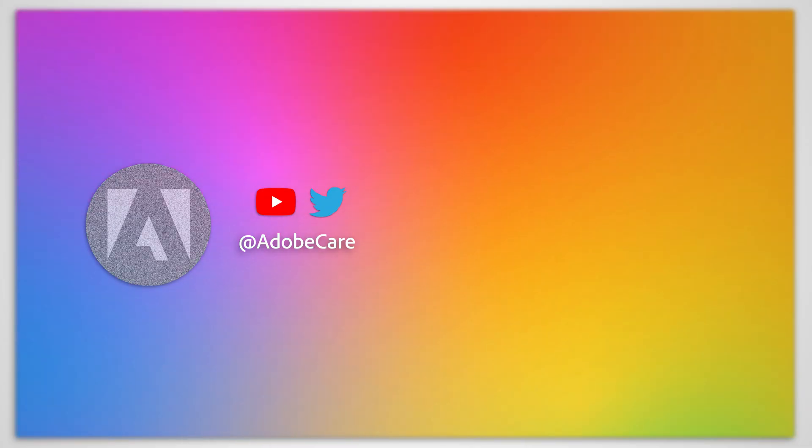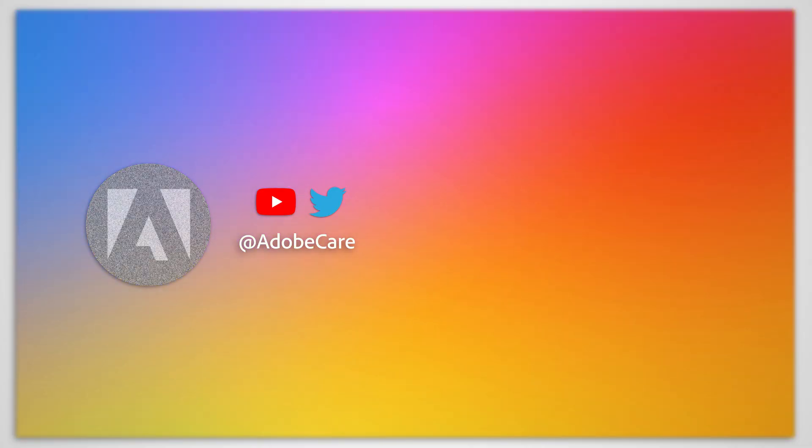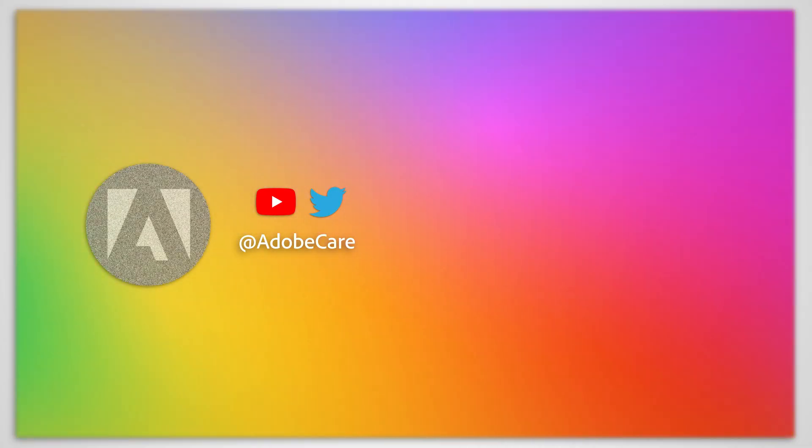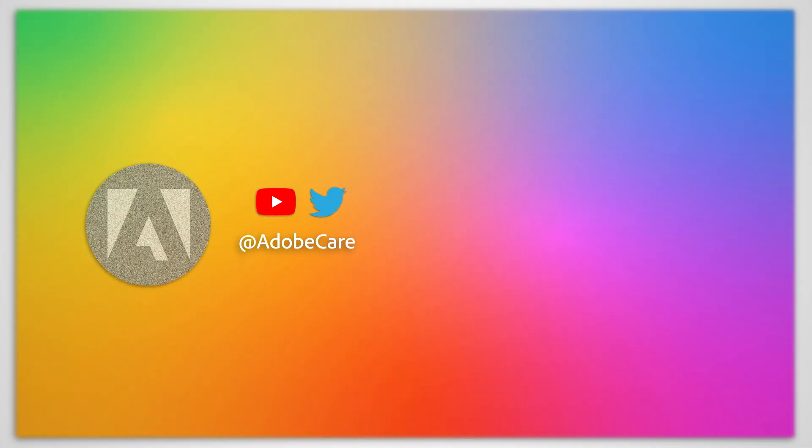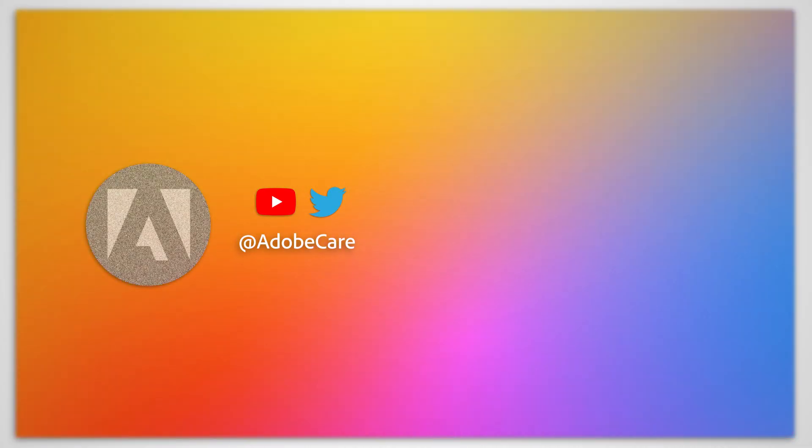That's all there is to it. Try it out and see how much faster you can find exactly what you need in Premiere Pro.